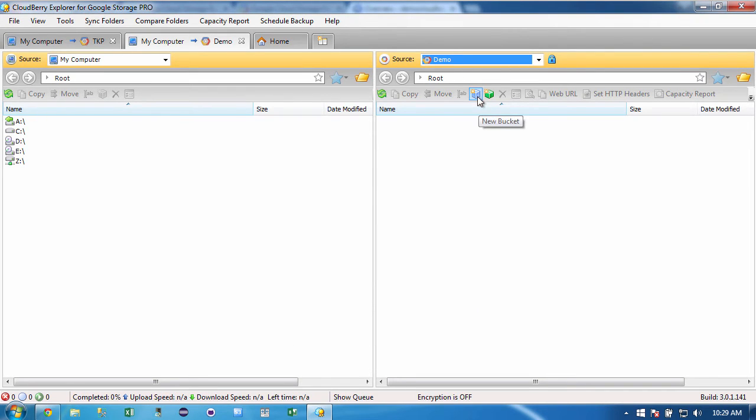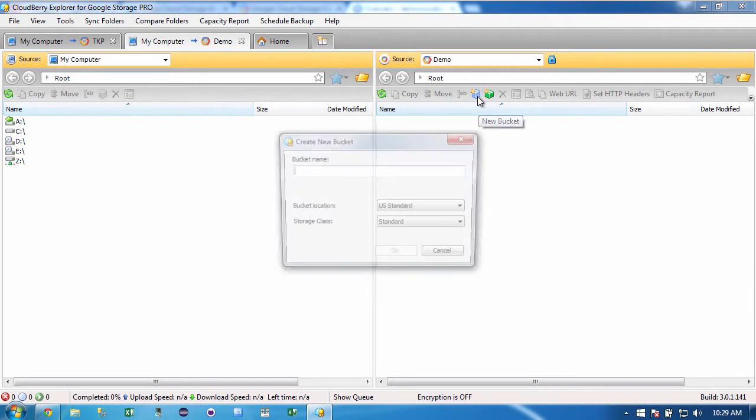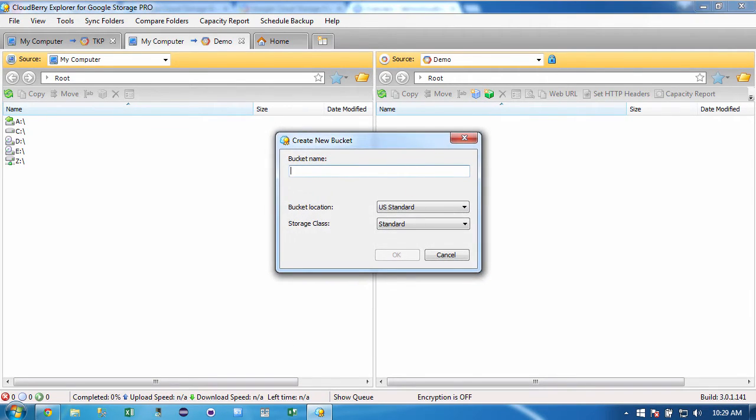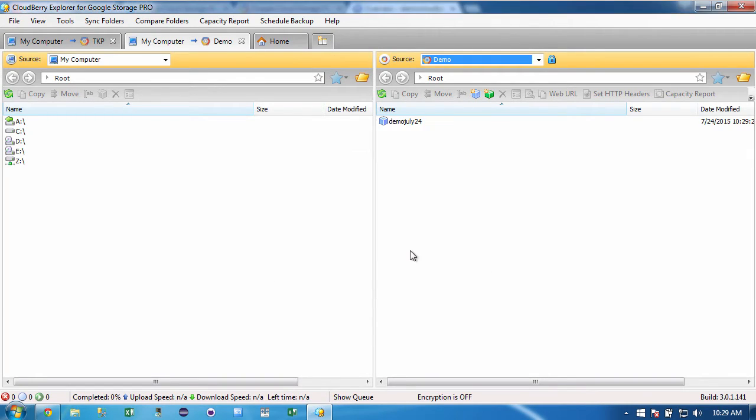And that's giving me a naming conflict. So let me make a more unique name. Demo July 24.